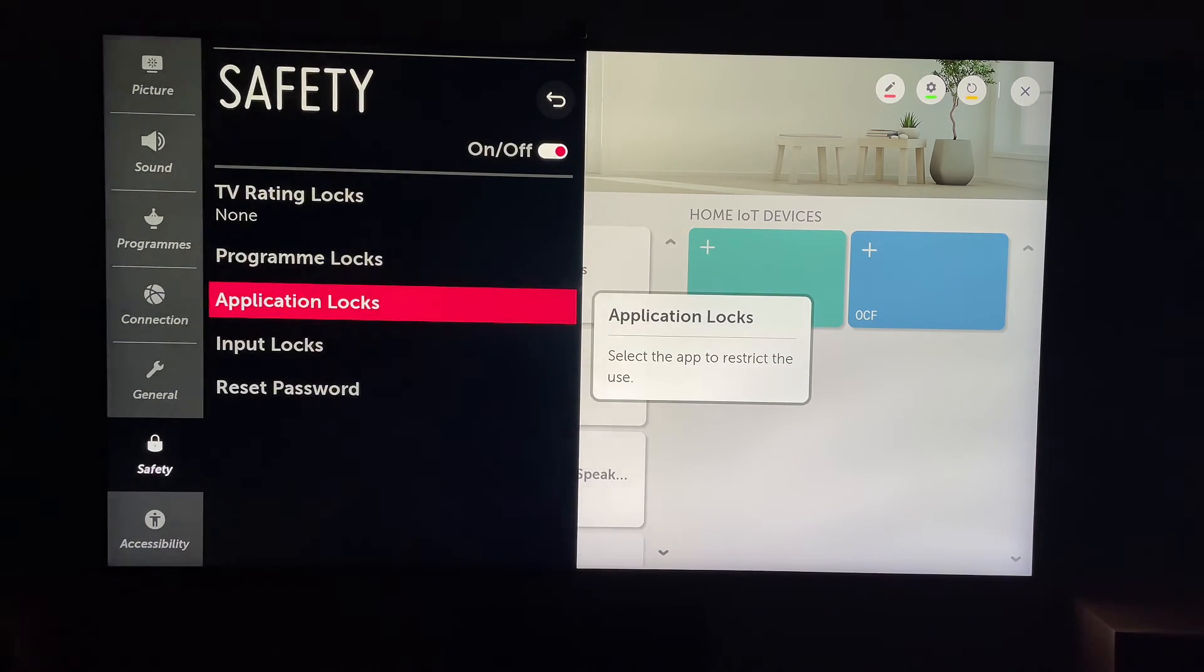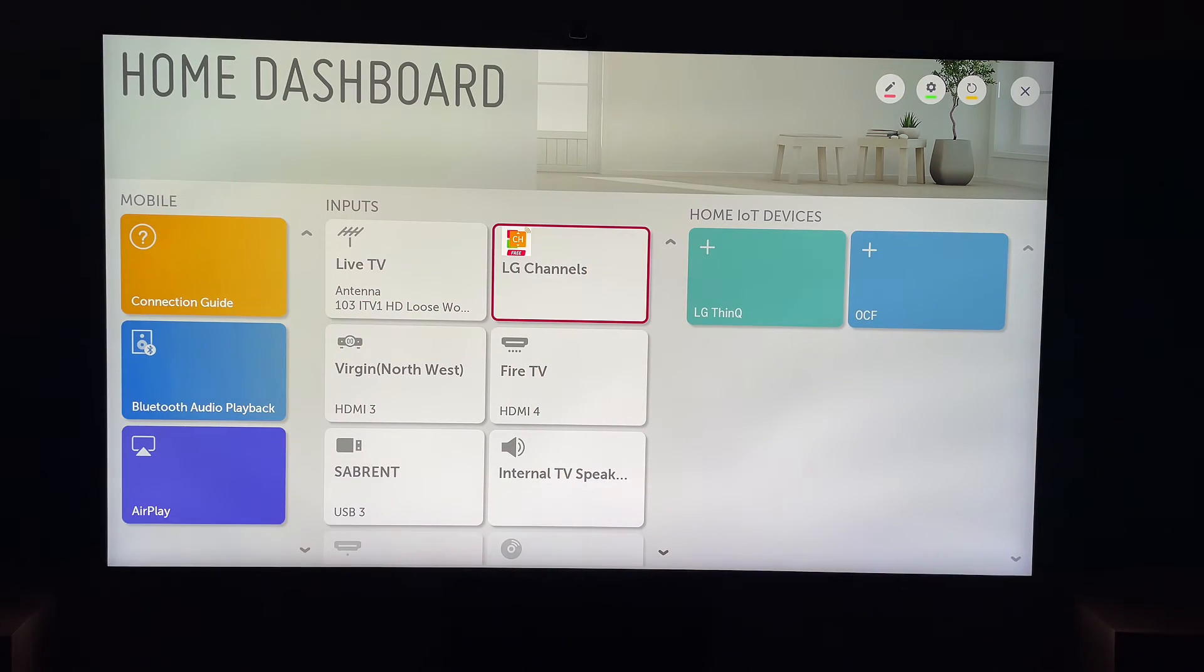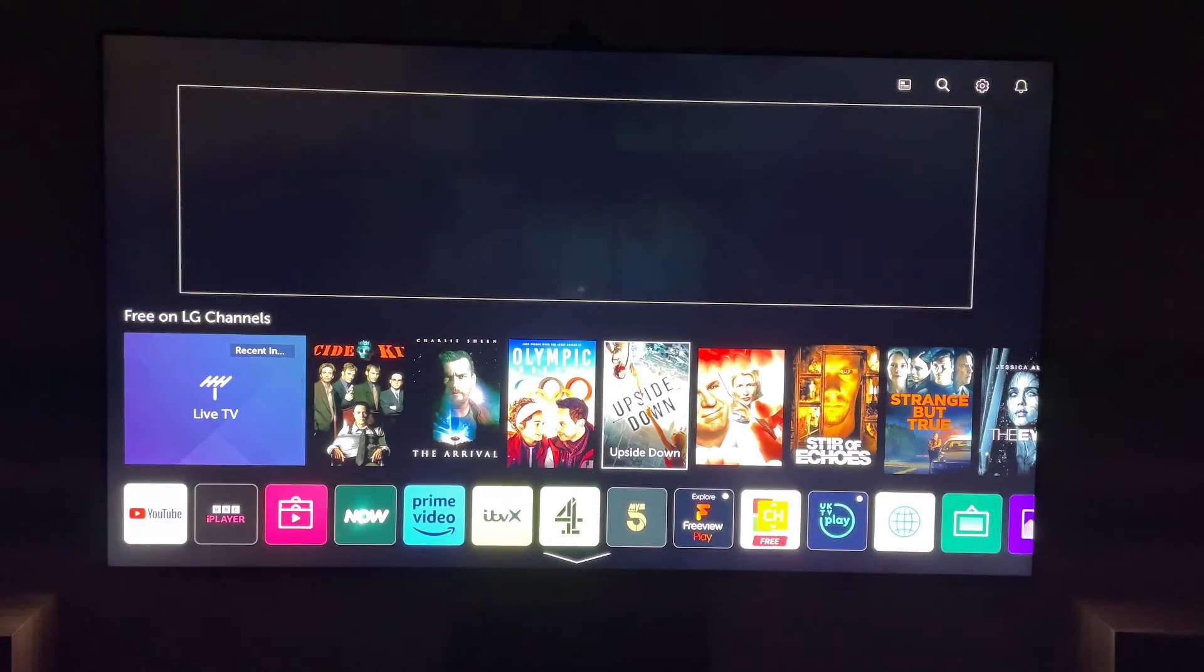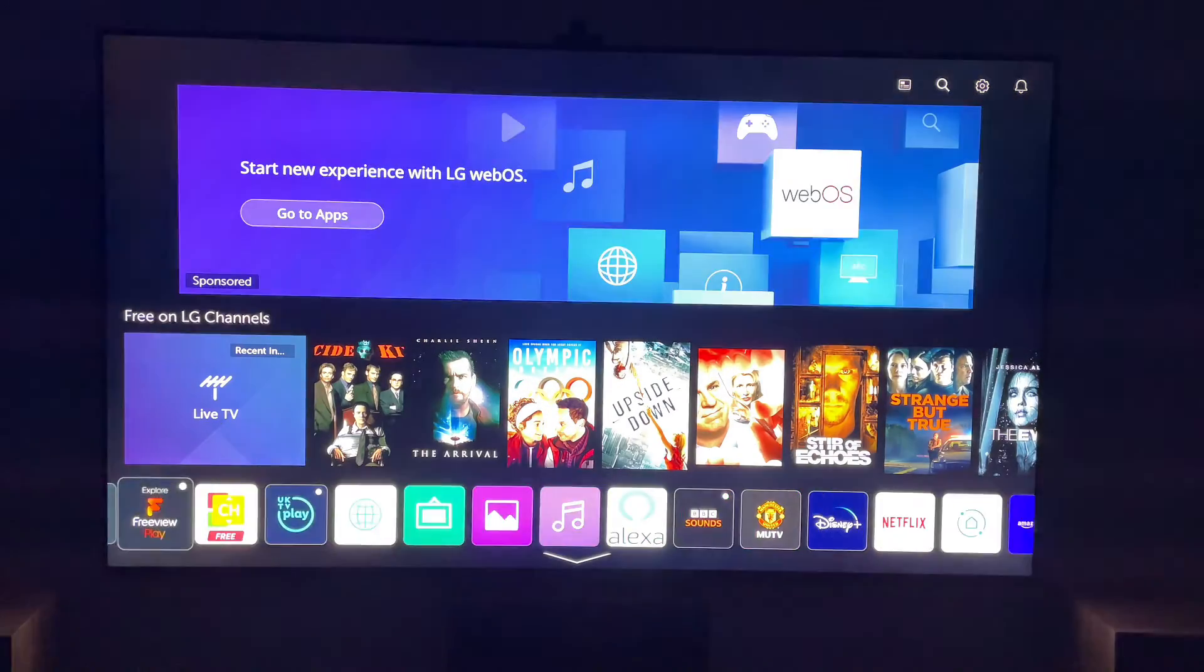And then when we go to the apps, you can see here the MUTV is no longer locked.